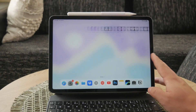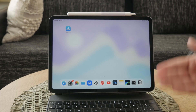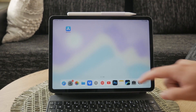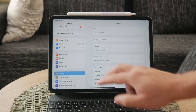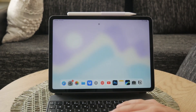First of all, it's important to note that accessing iMessage on a school iPad is generally the same as on any other iPad. The primary difference lies in the restrictions that might be enabled by your school's IT department. These restrictions are typically managed through the Screen Time section in the iPad settings.